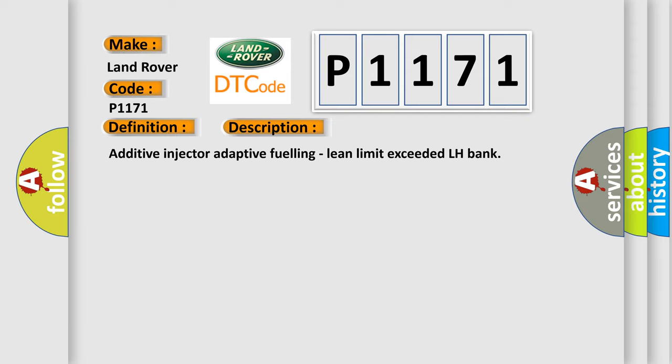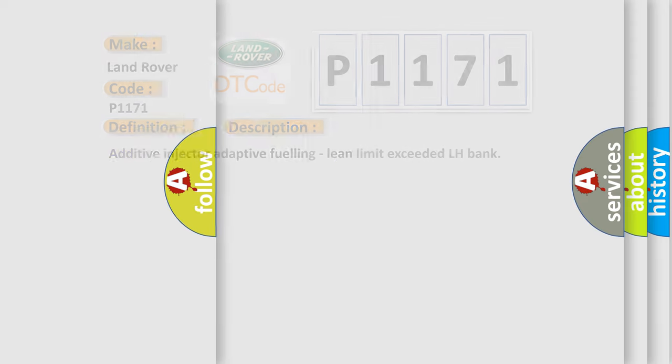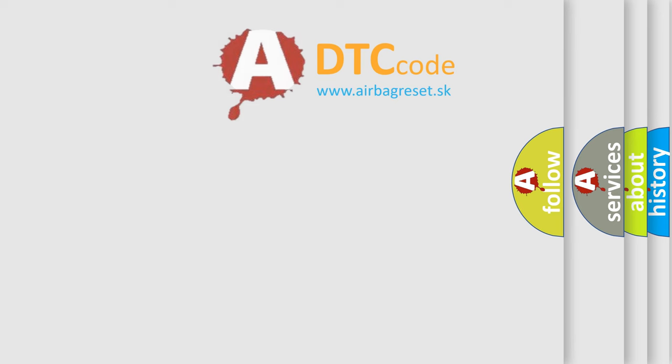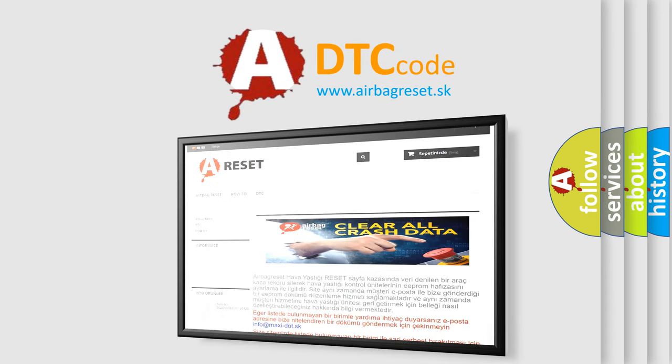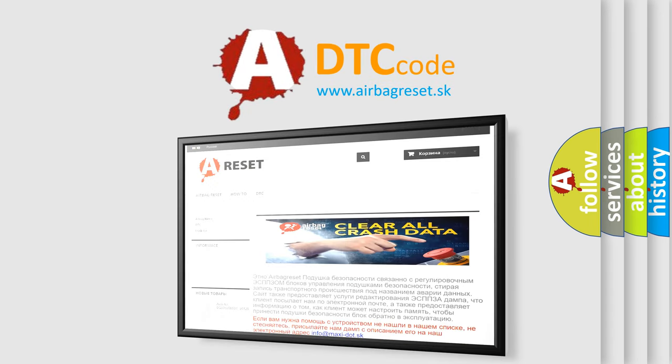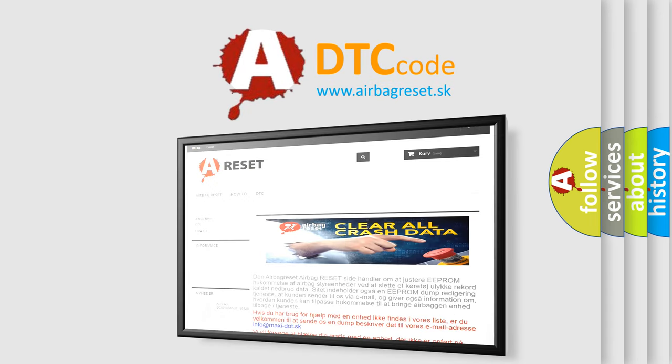The Airbag Reset website aims to provide information in 52 languages. Thank you for your attention and stay tuned for the next video.